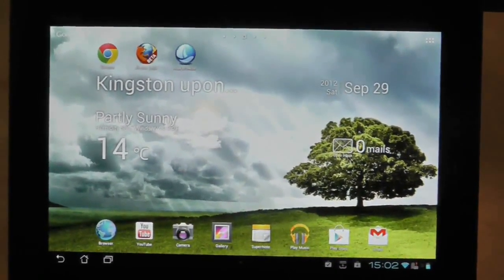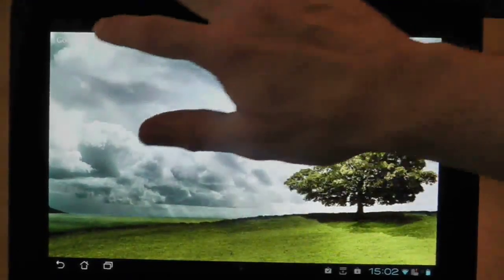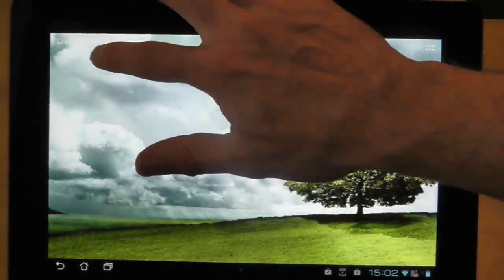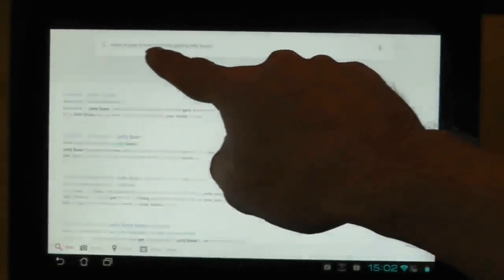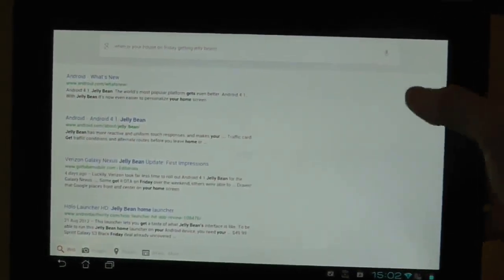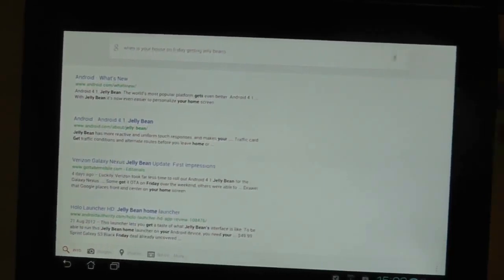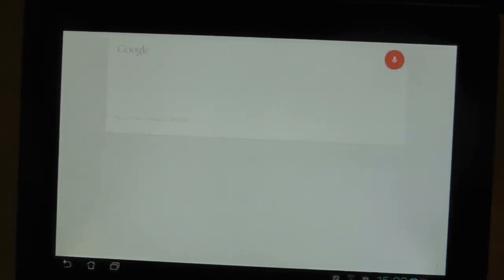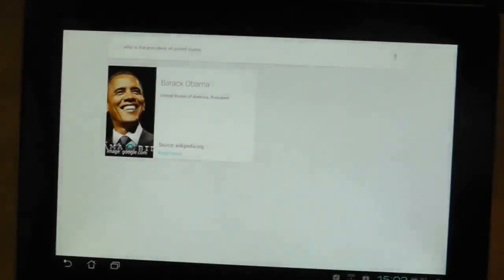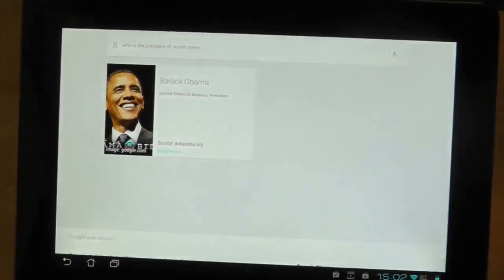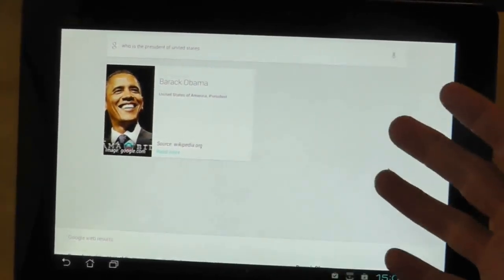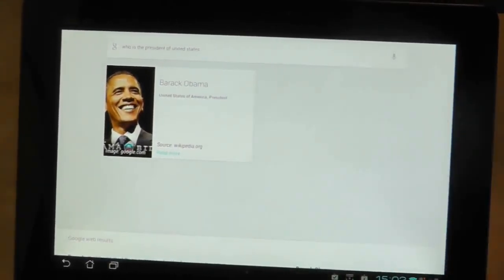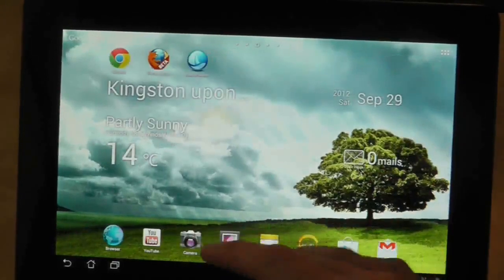Somebody wanted to know how Google Now works, so I will test that now. When is the Asus Transformer Prime getting Jellybean? And it translated that as, when is your house on Friday getting Jellybeans? Not the best example, let's try another one. Who is the President of the United States? The President of the United States of America is Barack Obama. So we got that one, right? So Google Now is working, as someone wanted me to demonstrate.